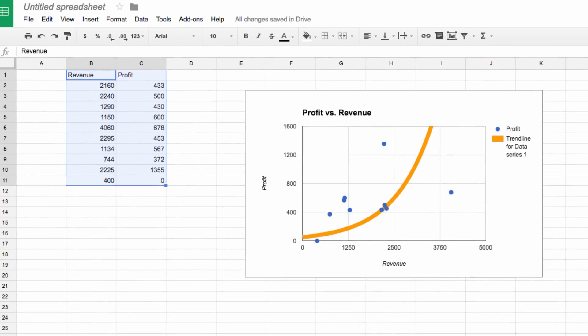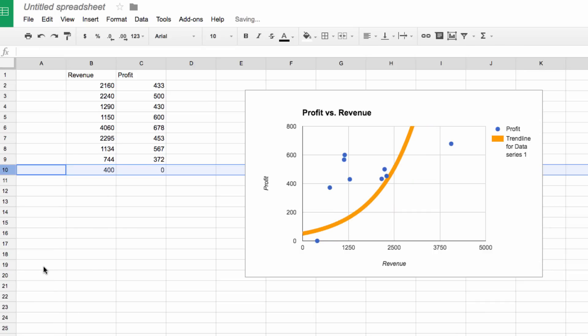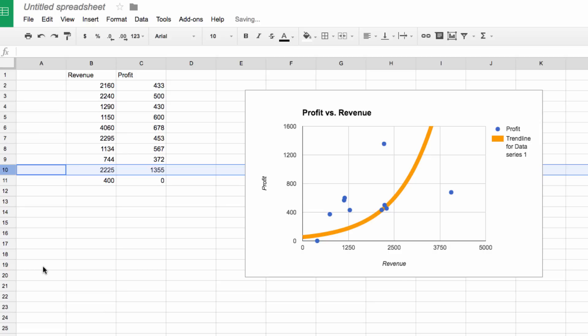So if I decide I have some outlying data that I need to remove from my analysis, I can just delete the row and watch what happens to the chart. The changes are reflected immediately in the chart, keeping it up to date with my current data.